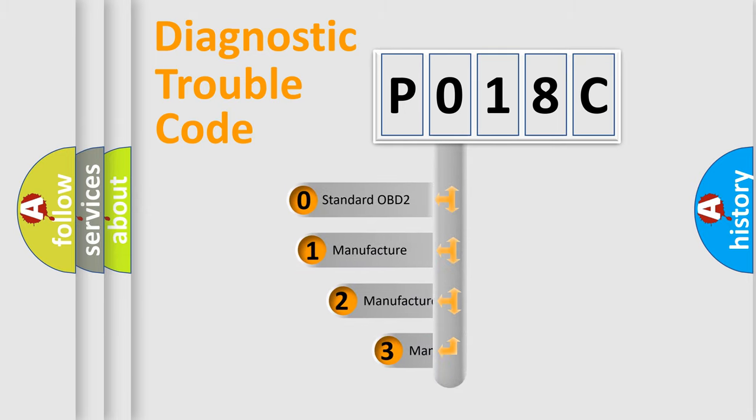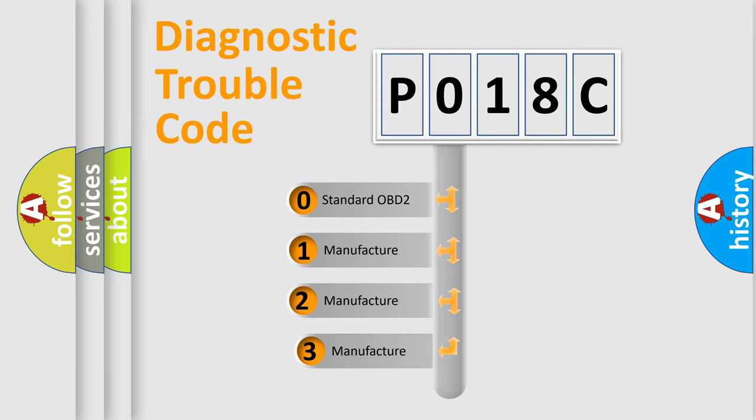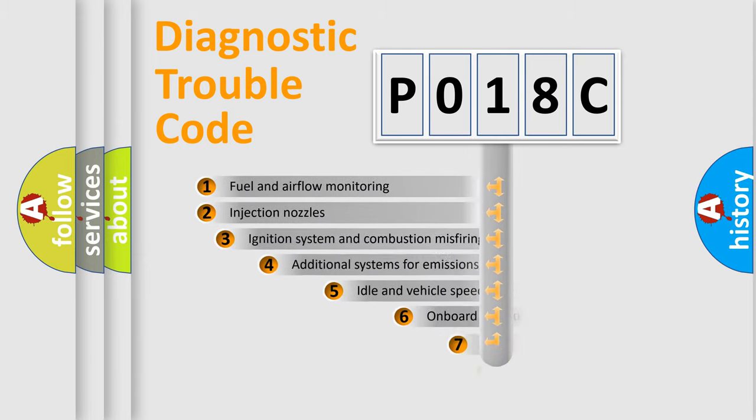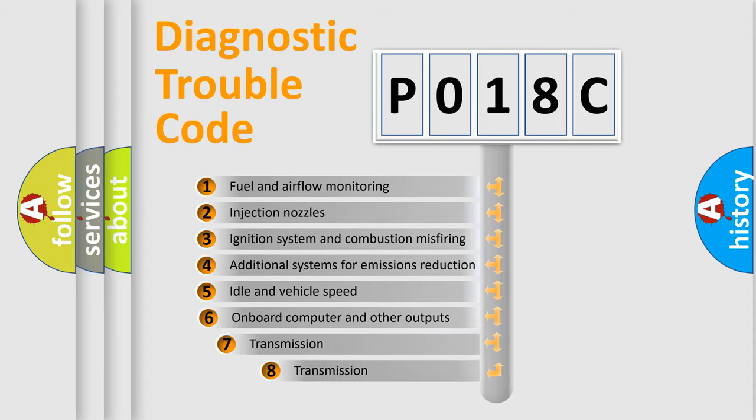If the second character is expressed as zero, it is a standardized error. In the case of numbers 1, 2, or 3, it is a manufacturer-specific error expression. The third character specifies a subset of errors.